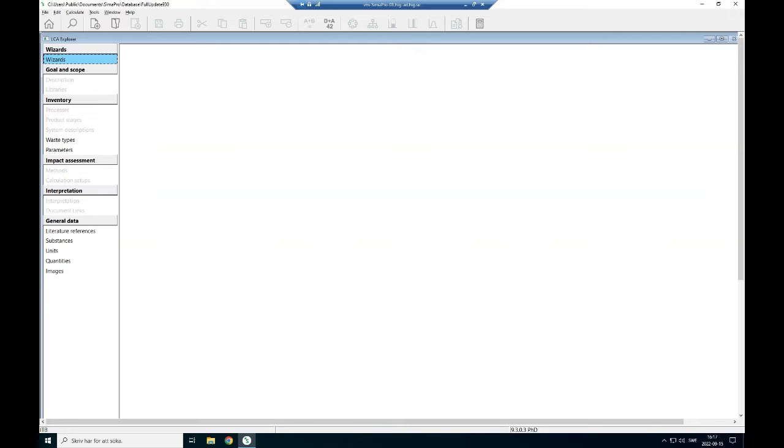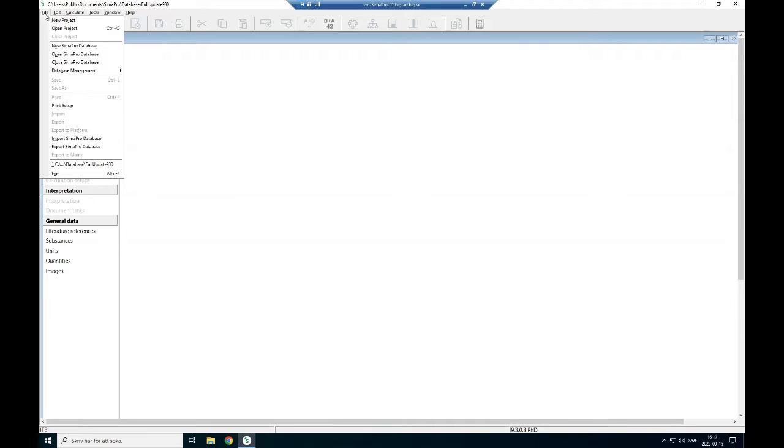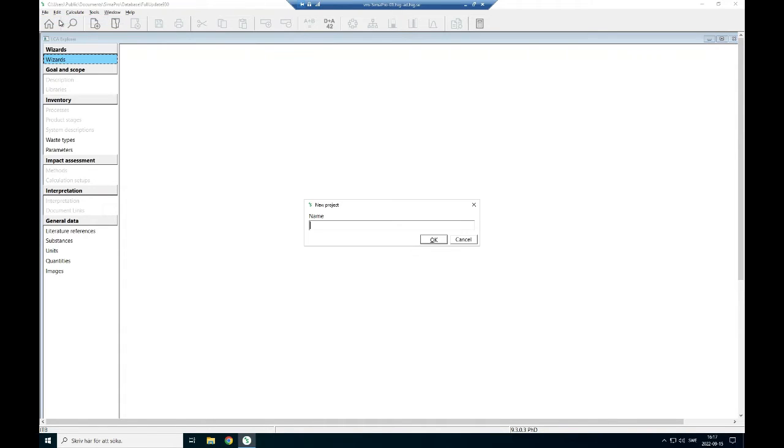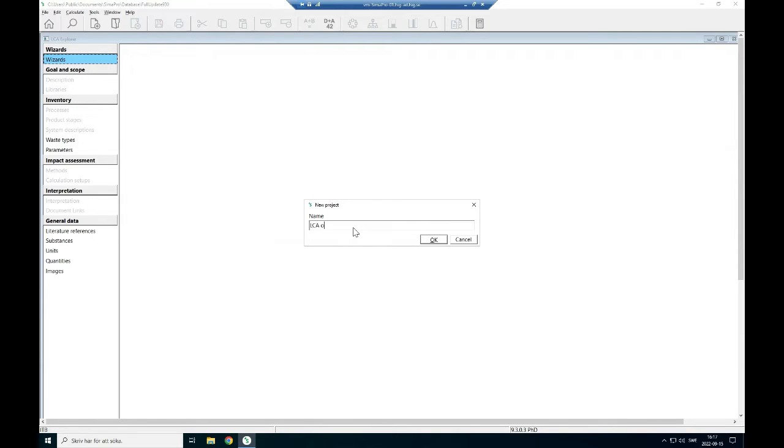To create a project or open a new program, you have to go to File. If you want to create a new project, then you just click on new project. Then it comes up, right in the name of your project. I write Life Cycle Assessment of Wood.